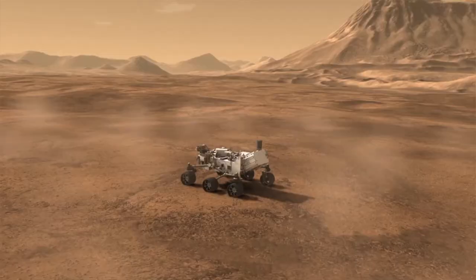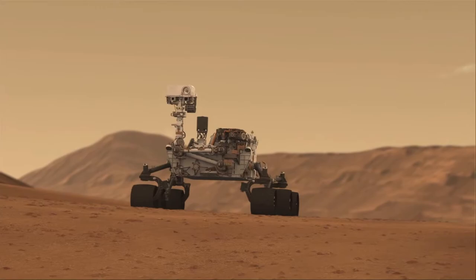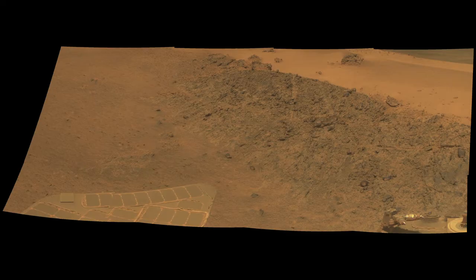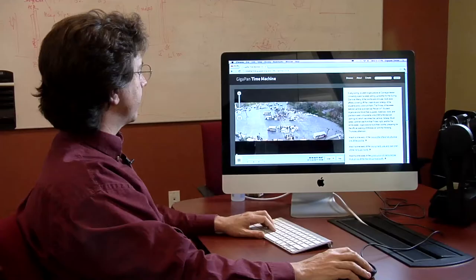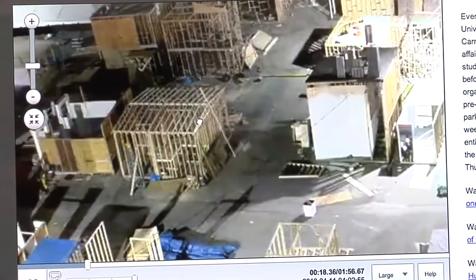GigaPan is based on technology from NASA's Mars Rover that takes panoramic pictures of the red planet. GigaPan allows users to convert panoramic photos into time-lapse video and, for the first time, zoom in and out of that time-lapse video.